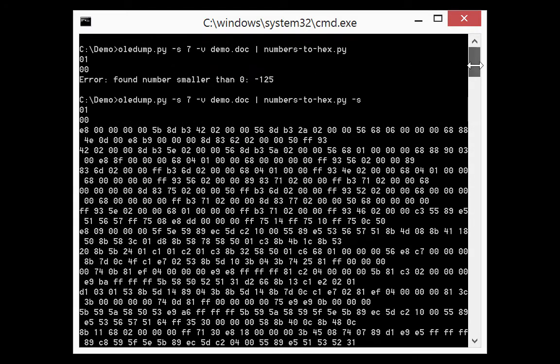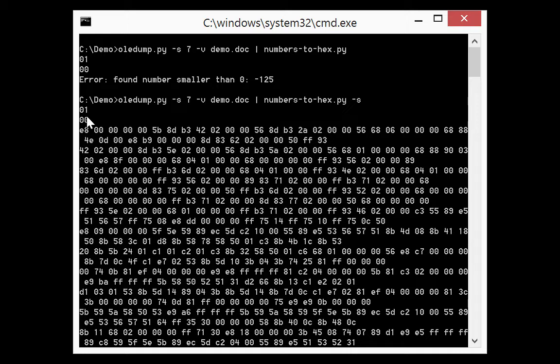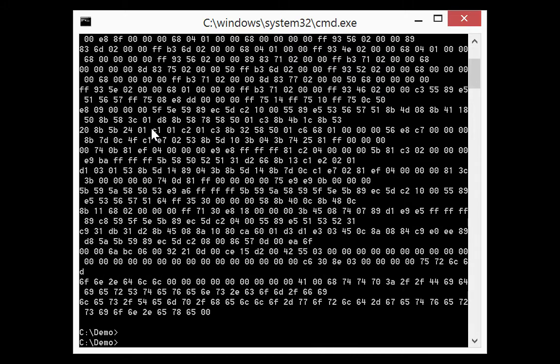This is the hex code. Now you can see here the shellcode but also 0 1 and 0 0. Now this is not part of the shellcode but this is other numbers found inside the file.